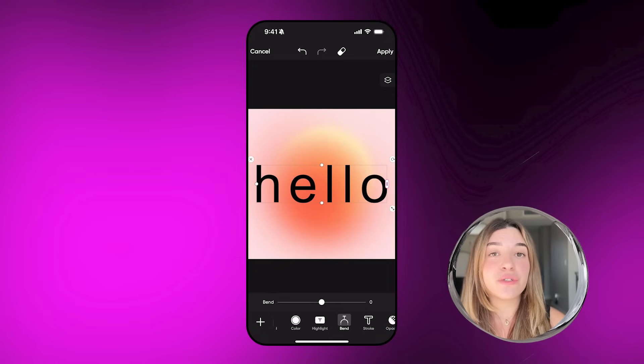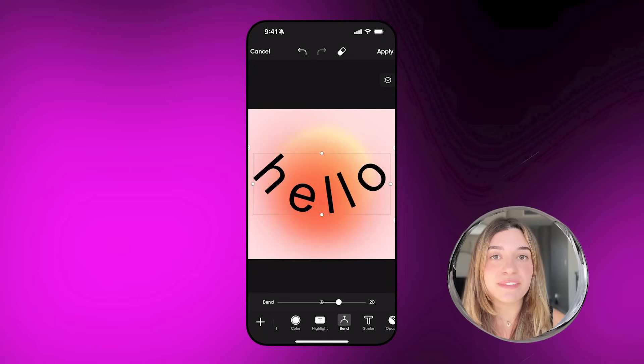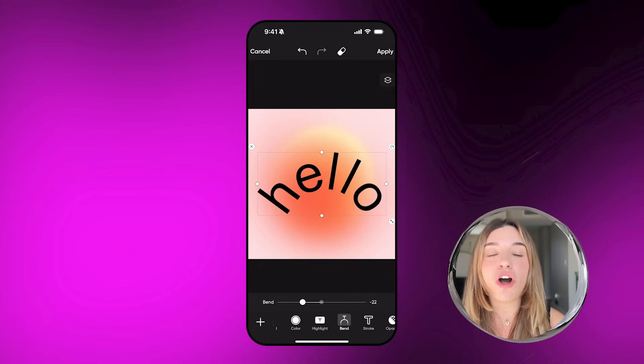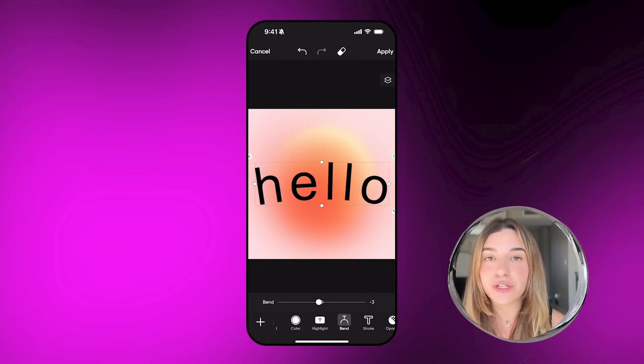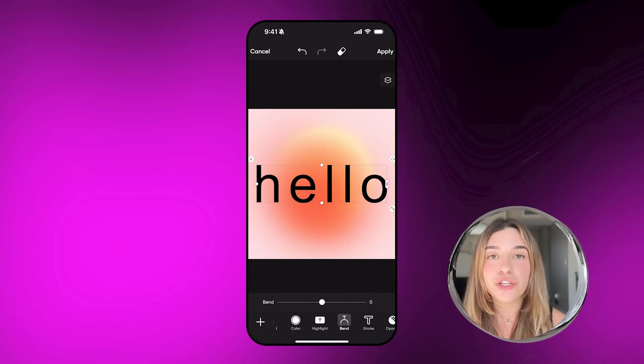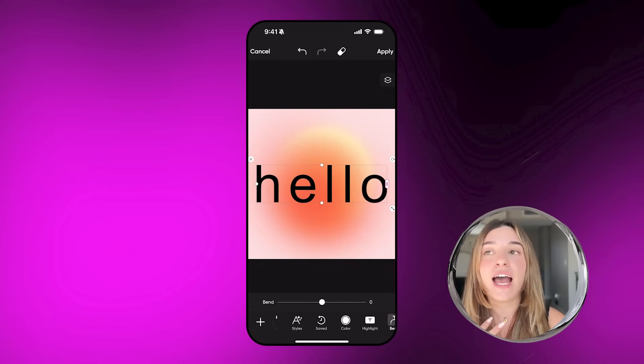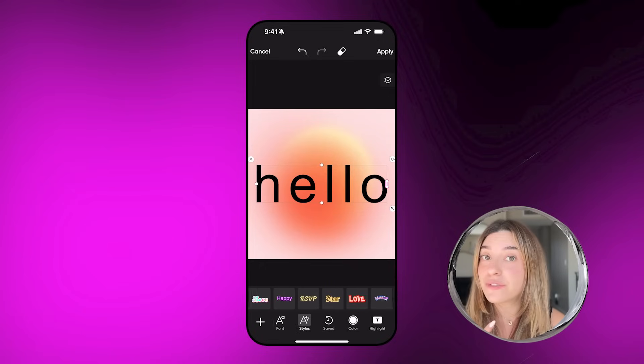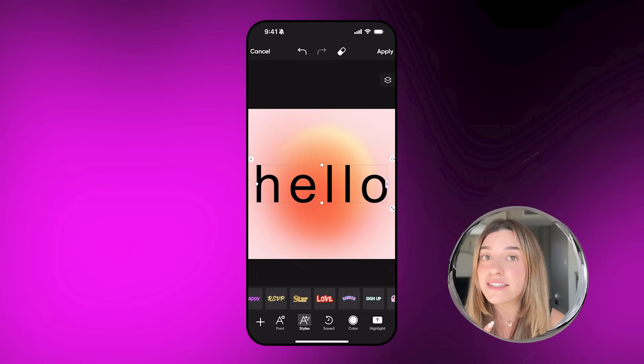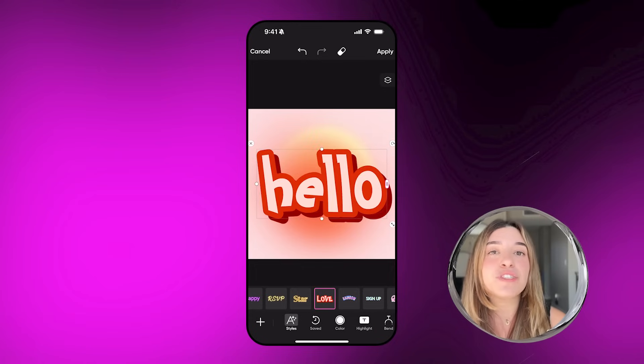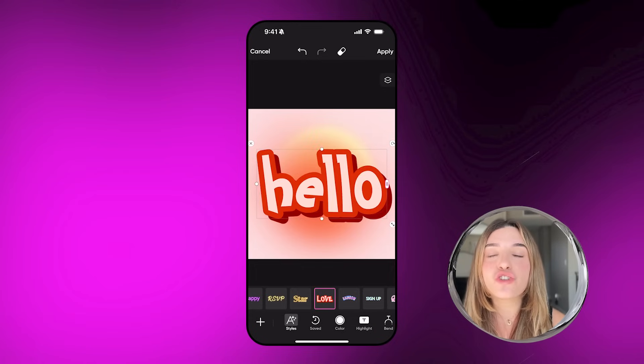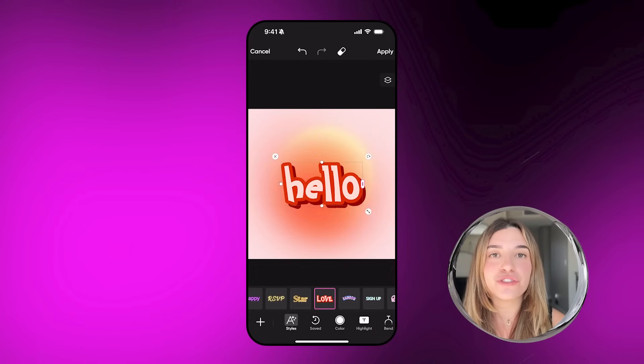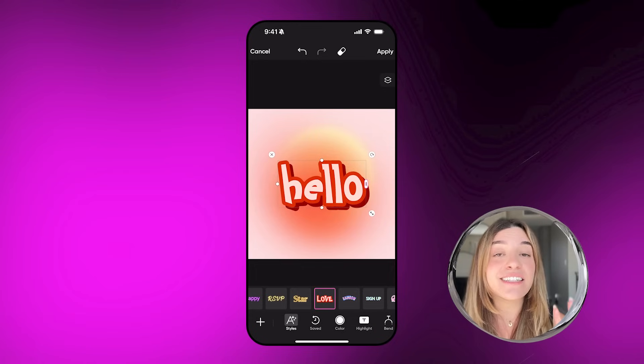Just like the web, you can create awesome text with all of the features. You can bend it, add effects to it, use text styles. The app just makes it so much easier to create edits on the go.